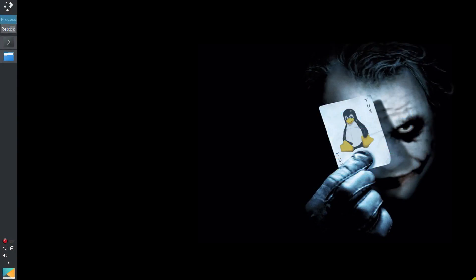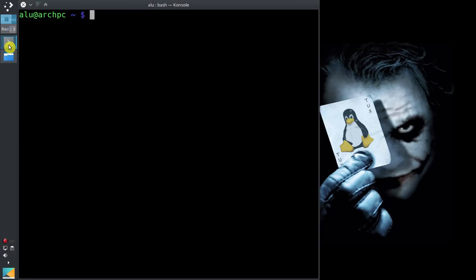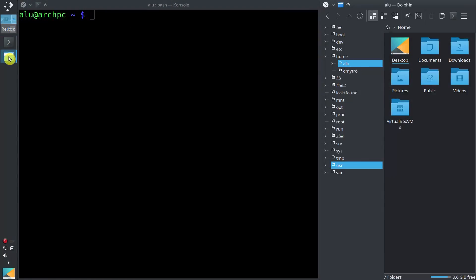To show you how the navigation works, I will be using both the terminal and the file manager. When you open the terminal as well as the file manager, you are always located in your home user directory.